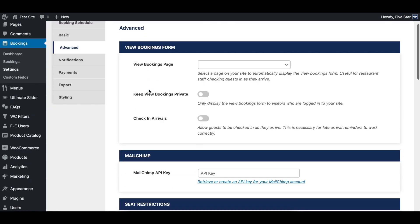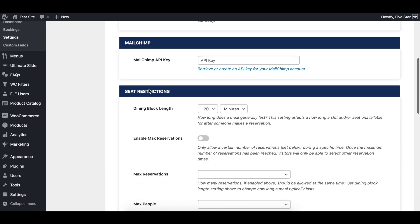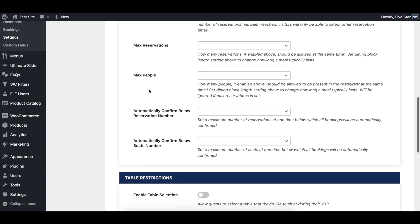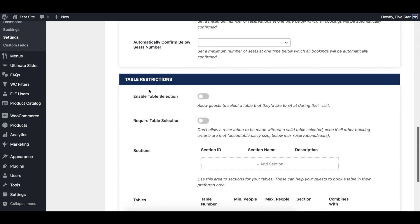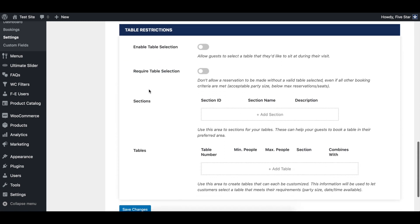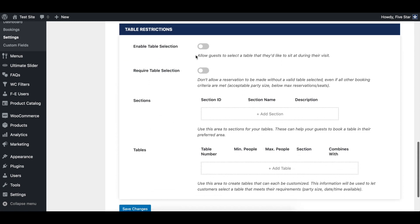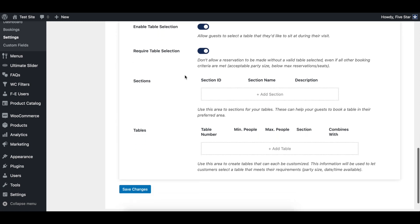This is where you'll set up your different sections and tables. The first thing you'll want to do is toggle on the enable table selection option. Under this, you'll also find a setting to require visitors to select a table when making a booking, if you'd like to do that.